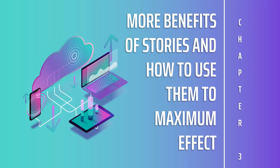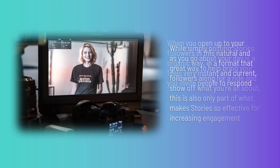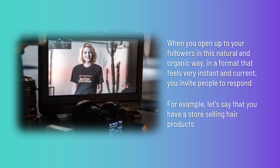Using stories is an absolutely essential way to get to that point — for all the reasons we discussed, it lets people come along on your outings and feel that they know you and are part of your story. While simply posting stories as you go about your day is a great way to bring your followers along for a ride, this is only part of what makes stories so effective. The real value of stories is in the way they can facilitate communication — when you open up to your followers in this natural and organic way, in a format that feels very instant and current, you invite people to respond.